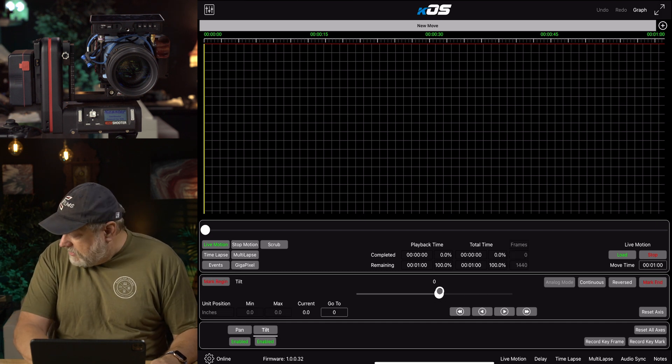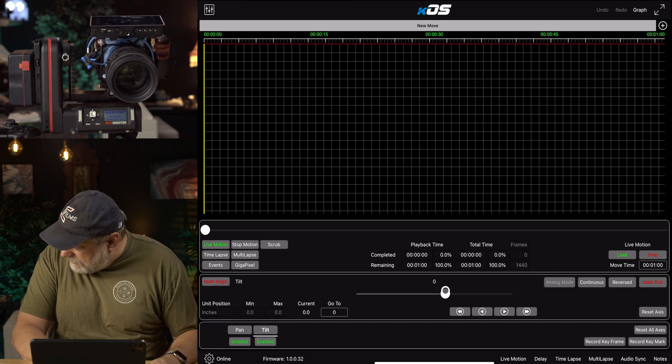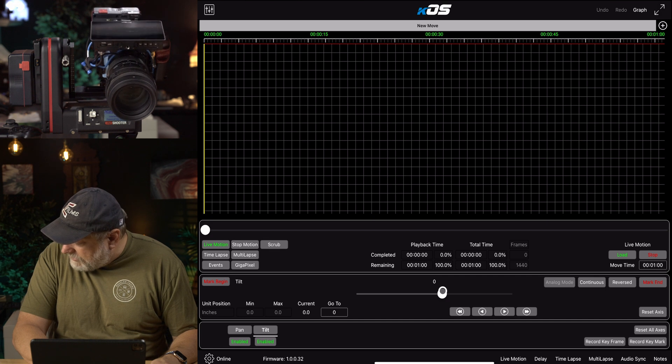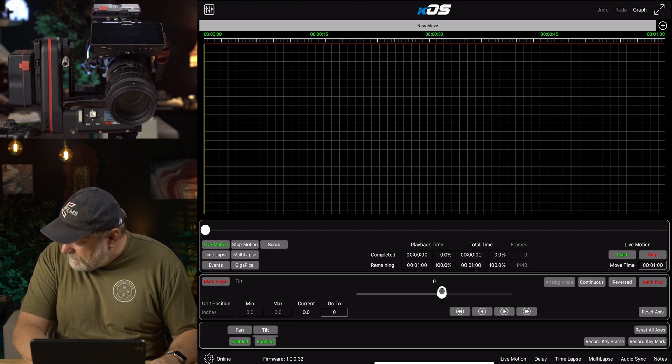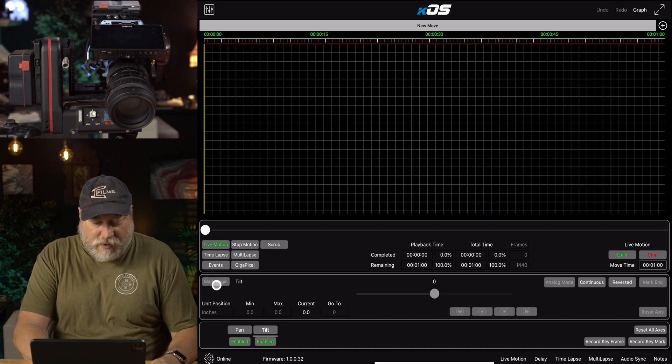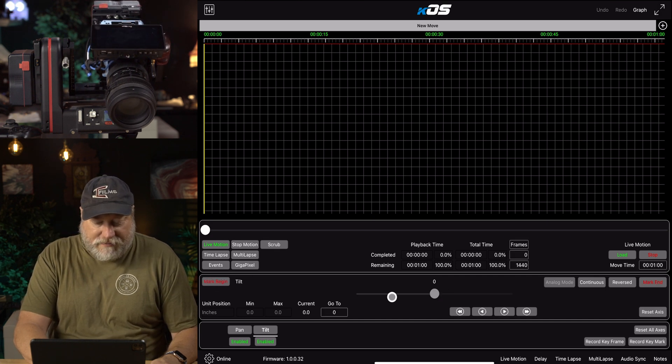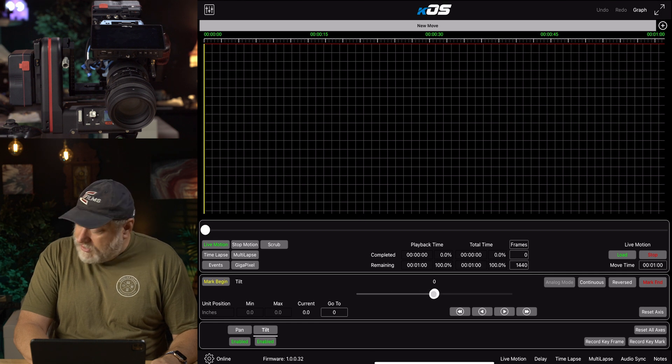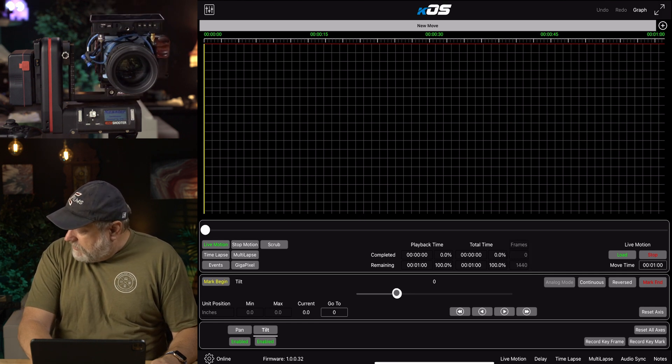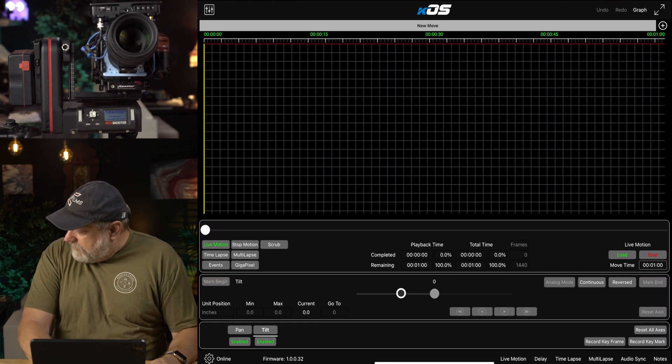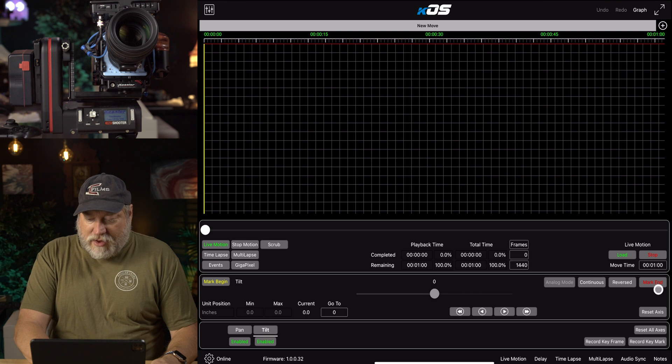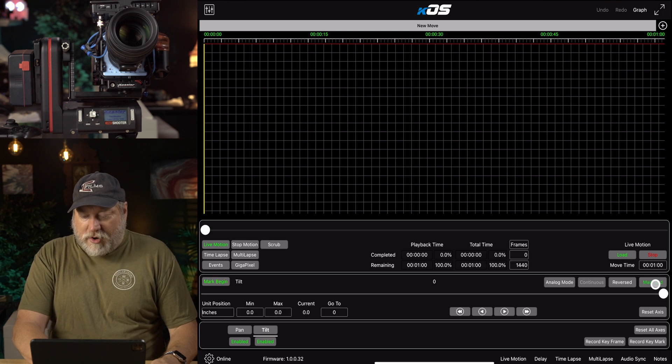We need to do the same thing to the tilt axis. Now we're going to carefully go down, because I don't want to slam my lens into there. That's good enough. We'll mark Begin, and then we're going to go up. That's good, right there, and we will mark End.